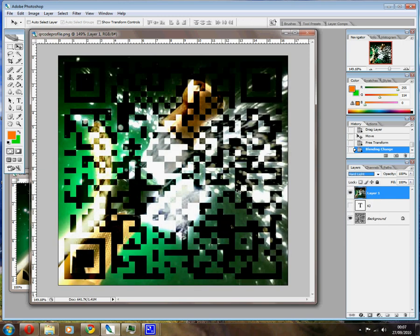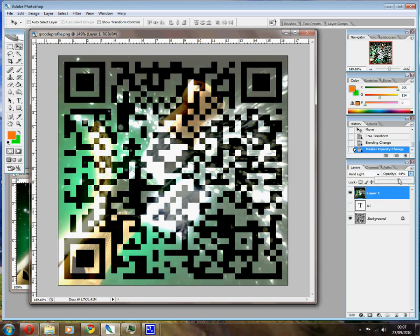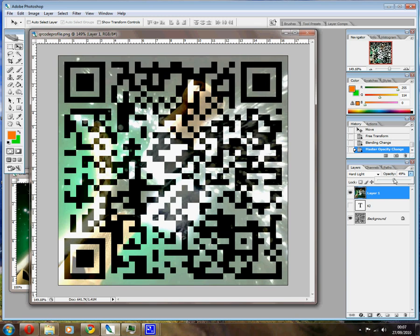Hard Light again, and it's a mess now, it's not readable, but bring the opacity down until your phone reads it.